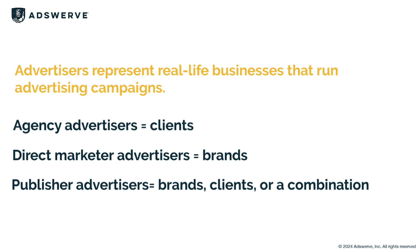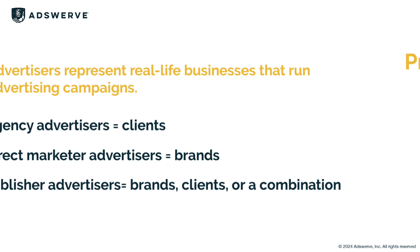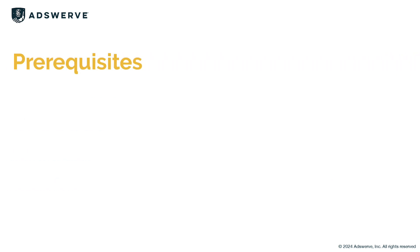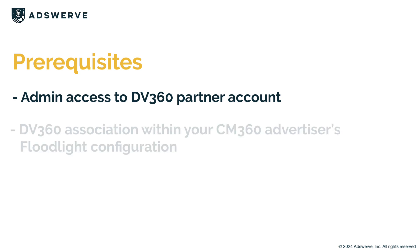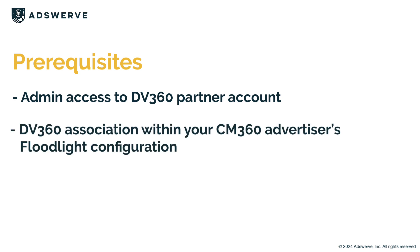In this video, we're going to create a DV360 advertiser that is linked to a CM360 advertiser. Before you can create a new linked advertiser, you must have admin access to your DV360 partner account, the highest level of your DV360 hierarchy. You'll also need to create a new DV360 association within your CM360 advertiser's floodlight configuration, so let's start there.